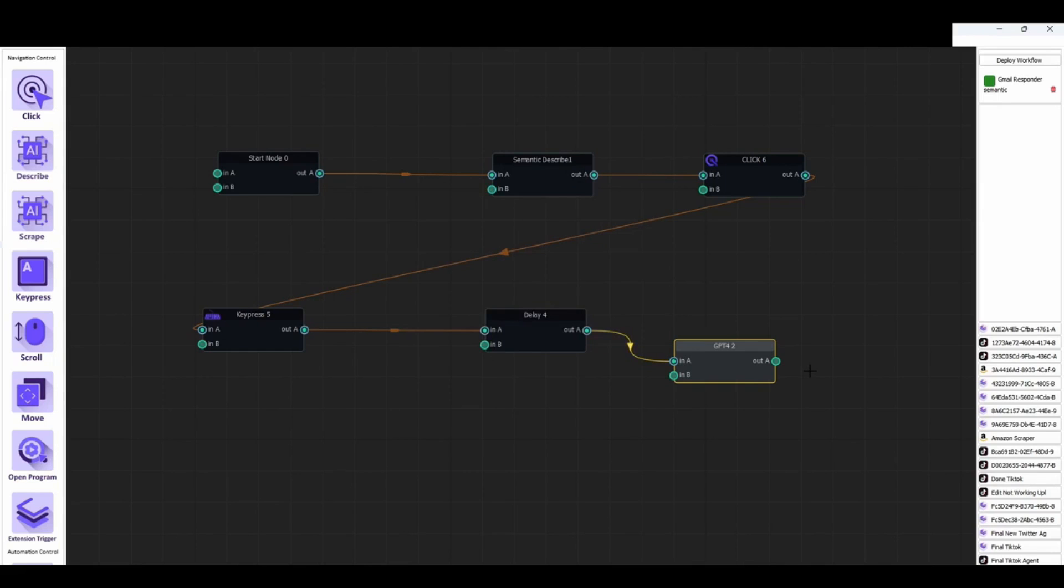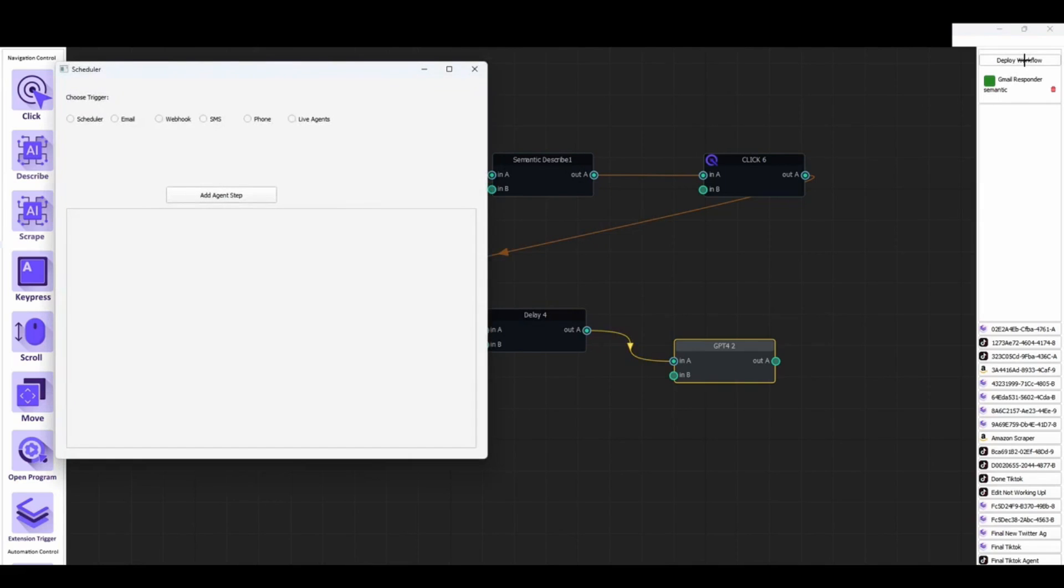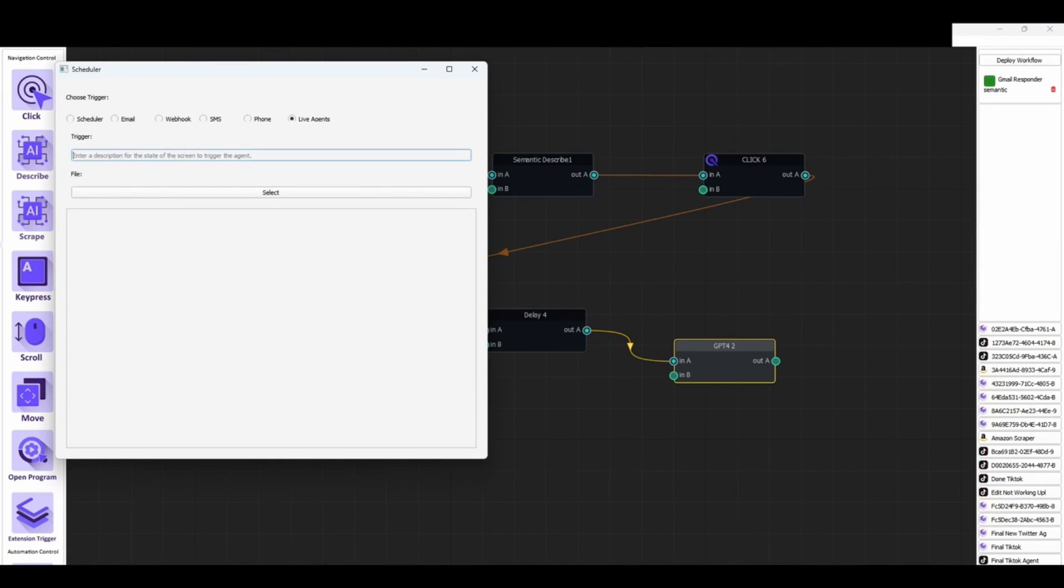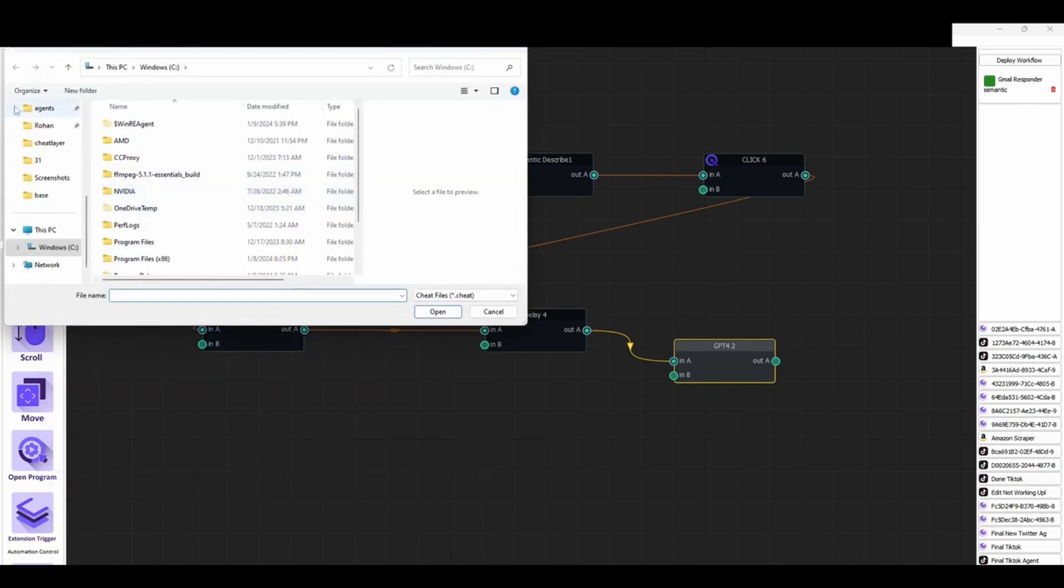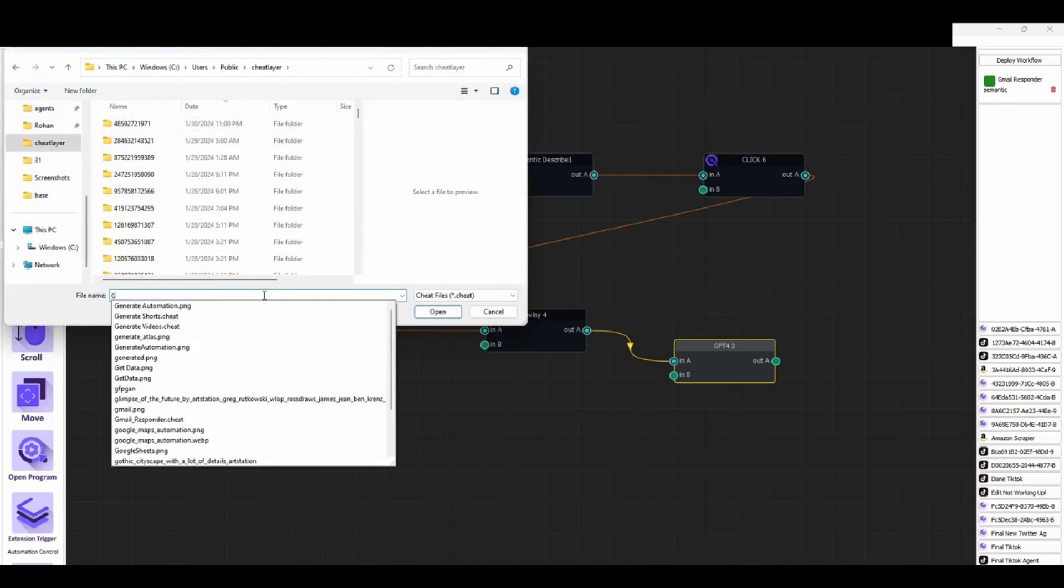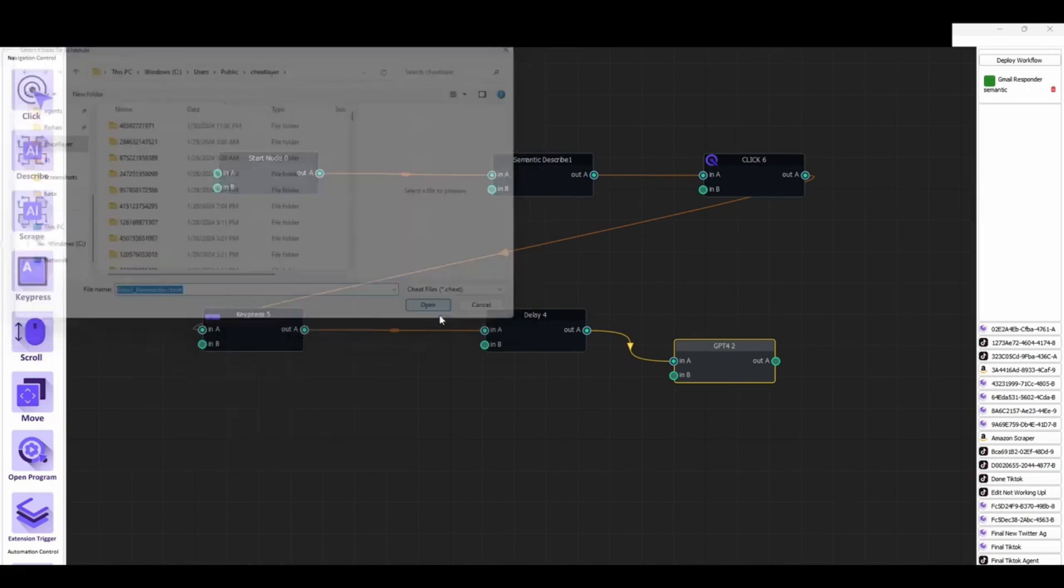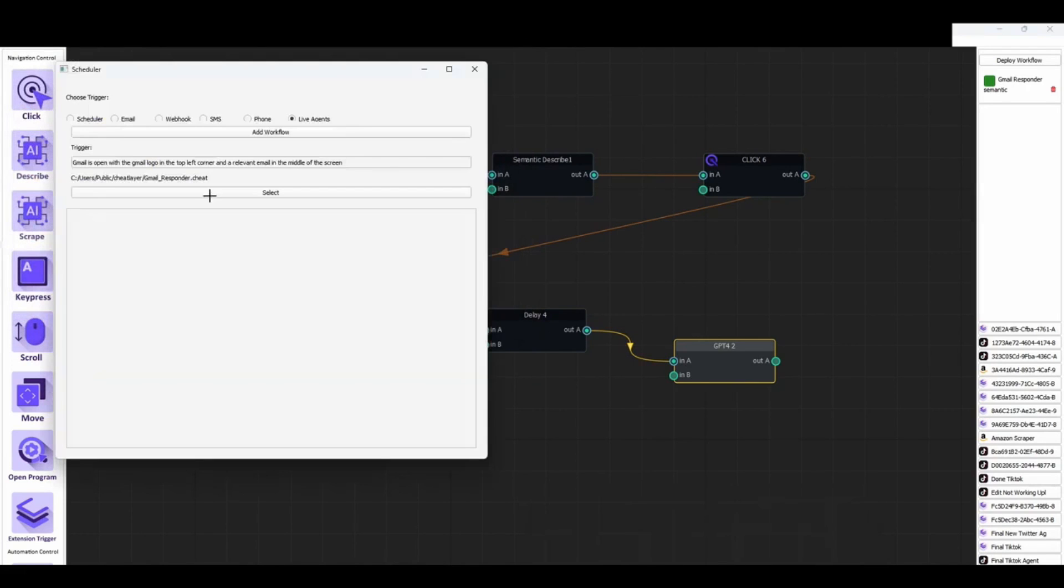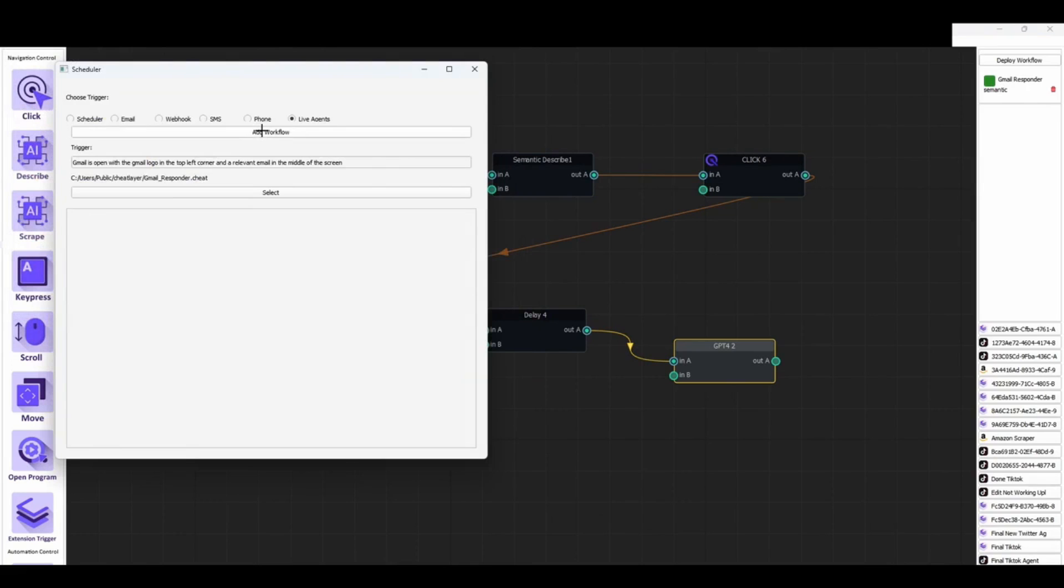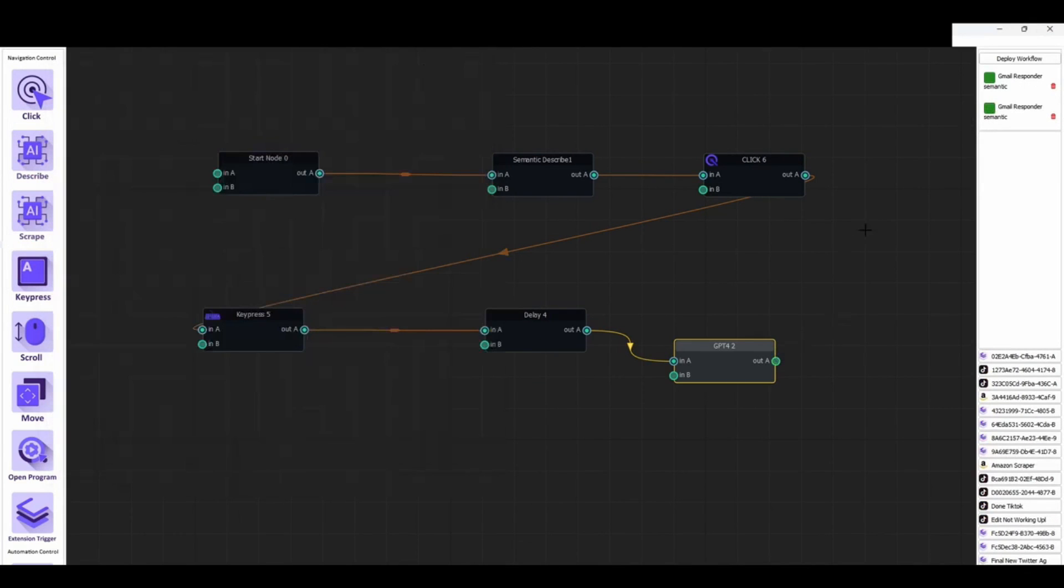The journey of Cheat Layer began with a mission to democratize access to advanced automation technologies. Recognizing the potential of GPT-3, the team embarked on developing a platform that could serve as a personal software engineer for its users. Their efforts culminated in Project Atlas, a framework capable of handling automations of any complexity. Project Atlas stands out for its ability to learn and adapt, overcoming common automation challenges. This adaptability is powered by the latest advancements in AI, including OpenAI's Codex and GPT-4.